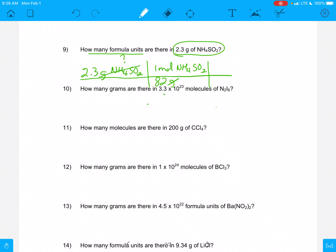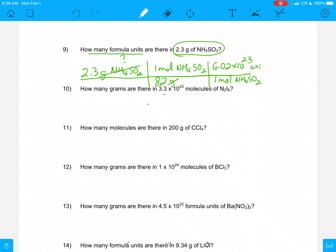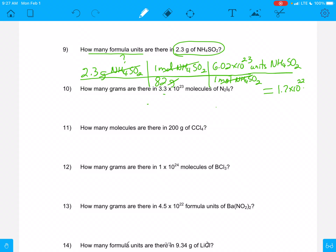I'm into moles per gram. We got that, and now I need to get into number of particles. I know that I'm going to have to put one mole of NH4SO2 on the bottom and 6.02 times 10 to the 23rd units — or particles. You can use units, particles, atoms, molecules; all of those things work the same. NH4SO2. Moles are going to cancel, and when it's all said and done, my answer for number 9 should be 1.7 times 10 to the 22nd units of NH4SO2. So that would be the answer to number 9.